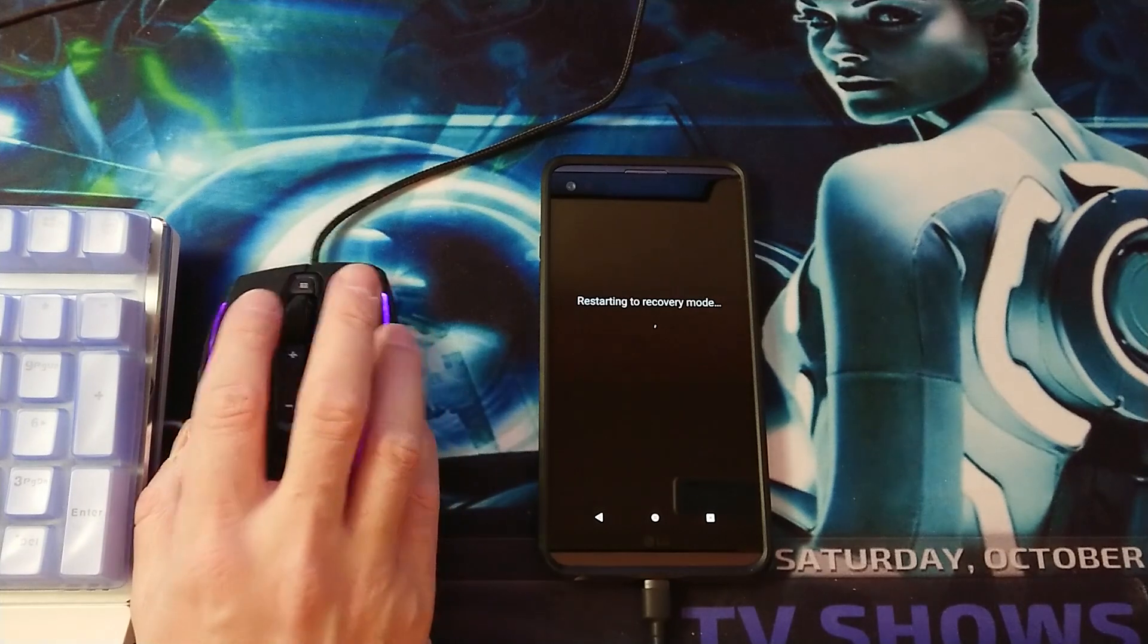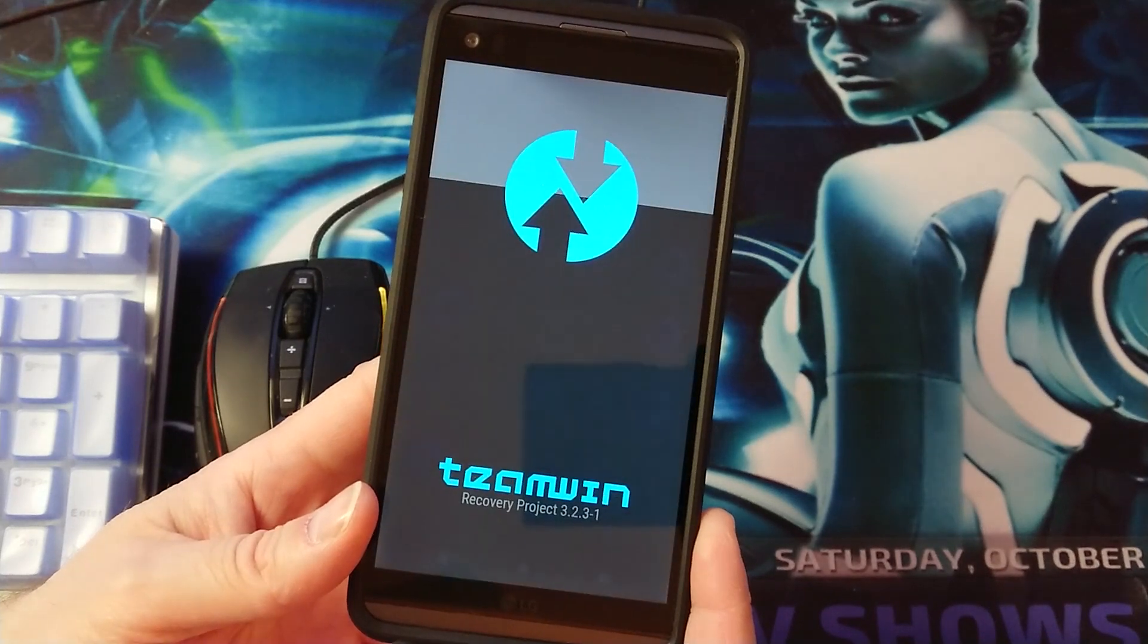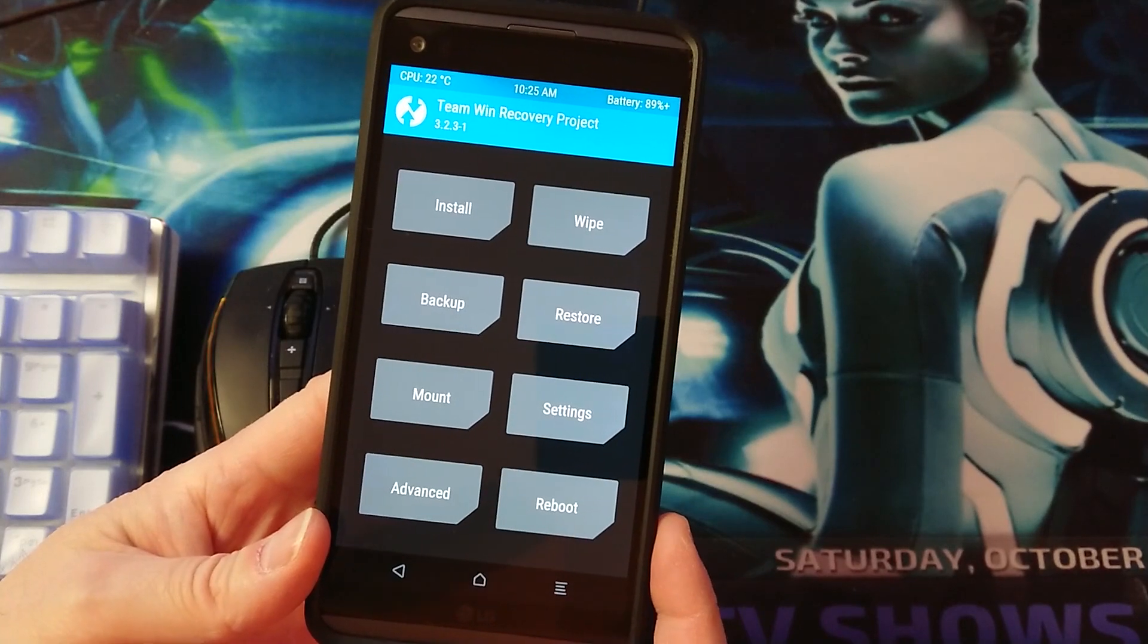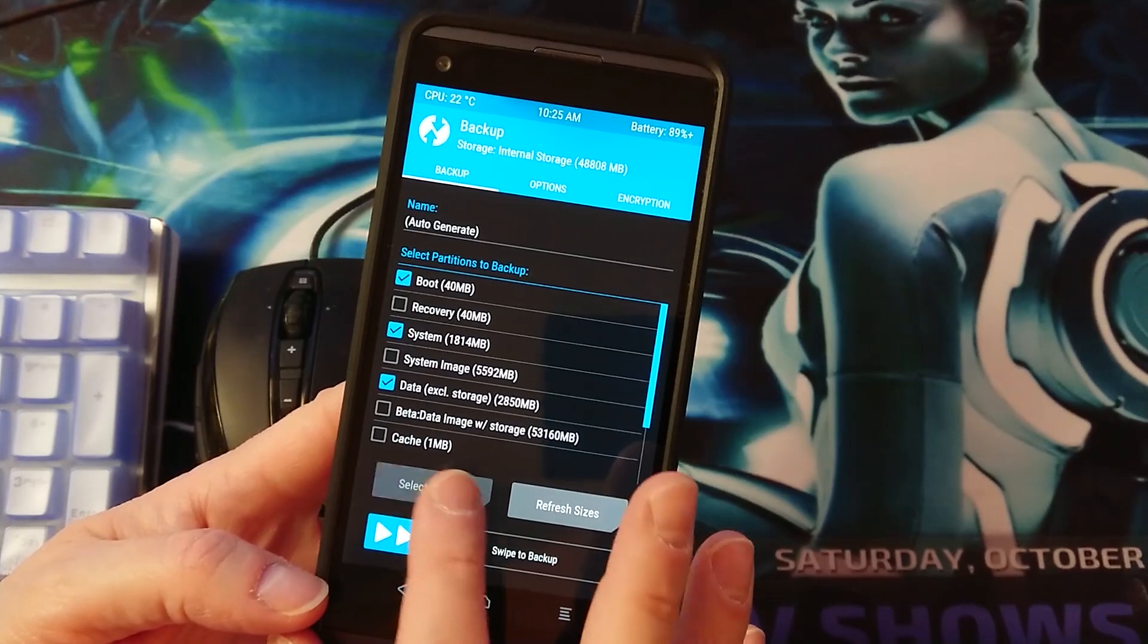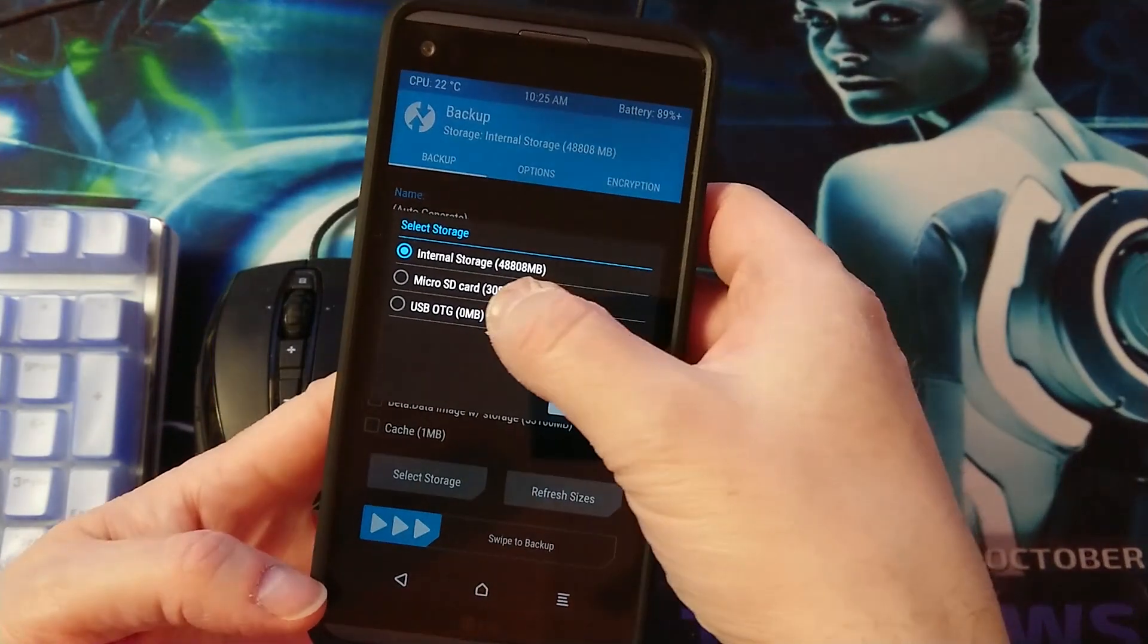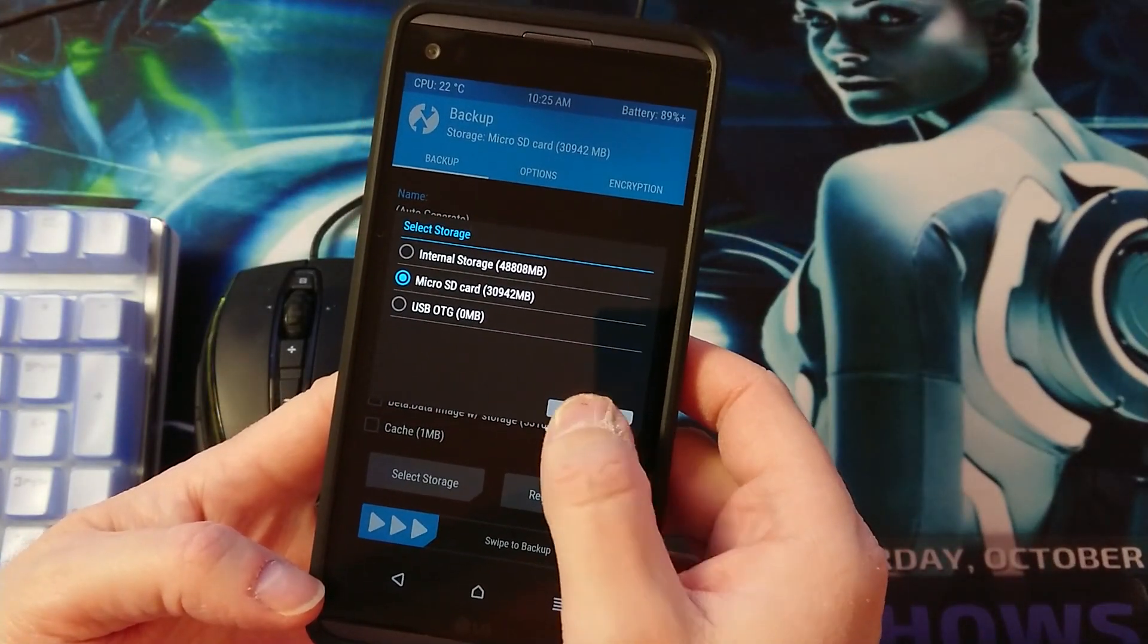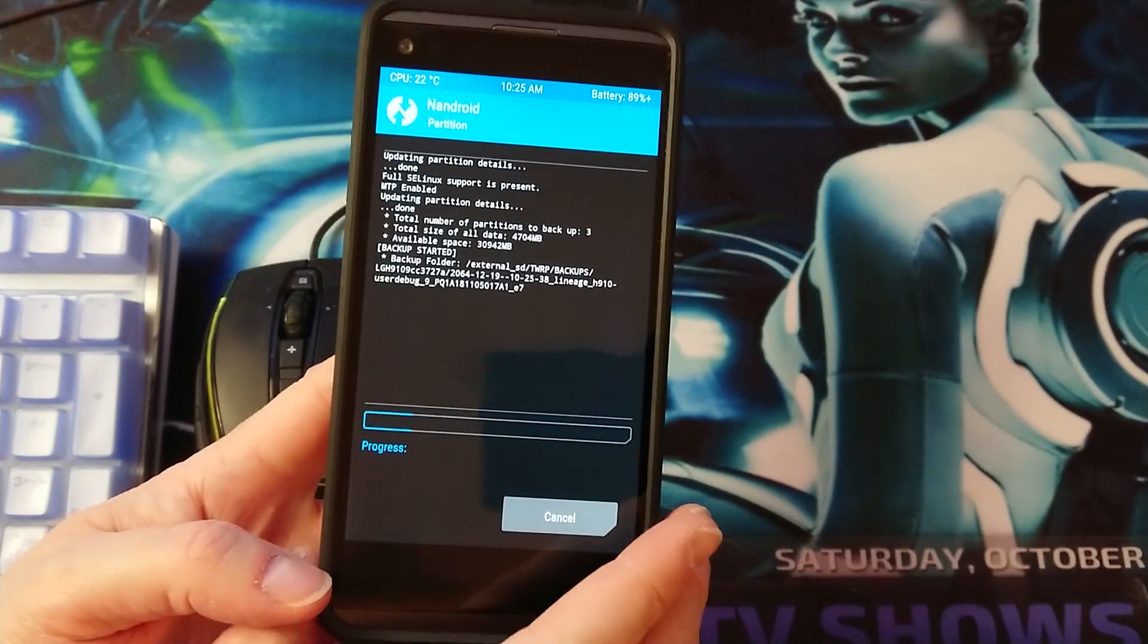Wait until the recovery screen appears. Once you're in the TWRP recovery you want to go ahead and make a backup. Select the storage, I'm going to select your micro SD card. In my case it's this one here, press OK and swipe to backup.